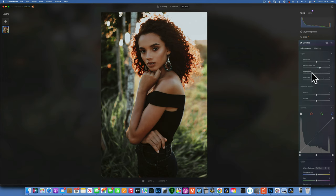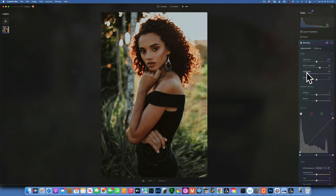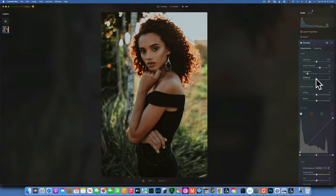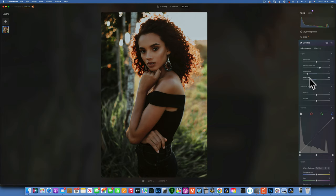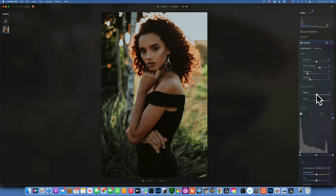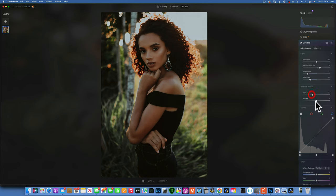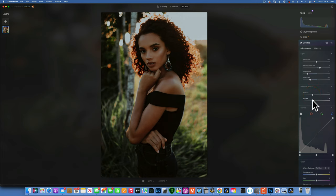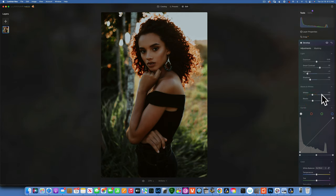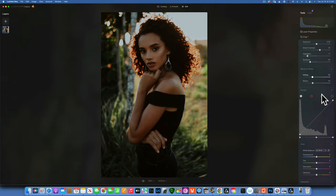I also want to darken the shadows, so I will go around negative 50 with this one. For the whites I'll take those down as well, around negative 30, 32 is good. And the blacks the same thing, around negative 30. Great, now we're looking at a lot darker image.